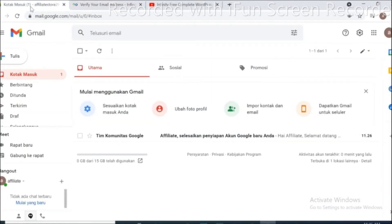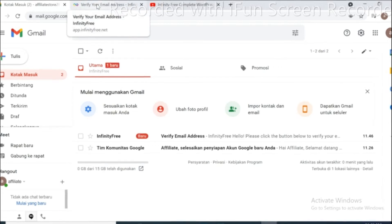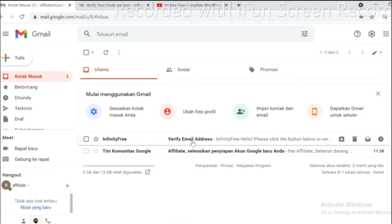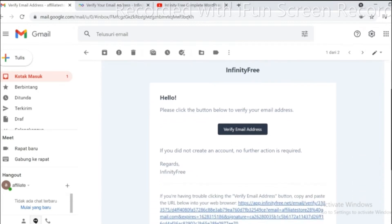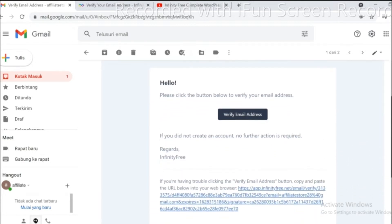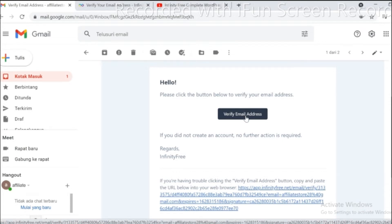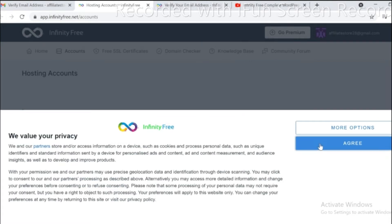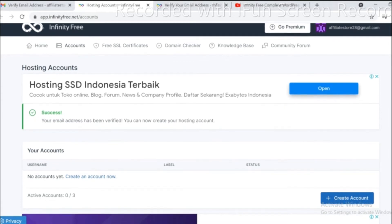Immediately check out your email to verify email. Continue to click verify email address. Our Infinity Free account has been created successfully.